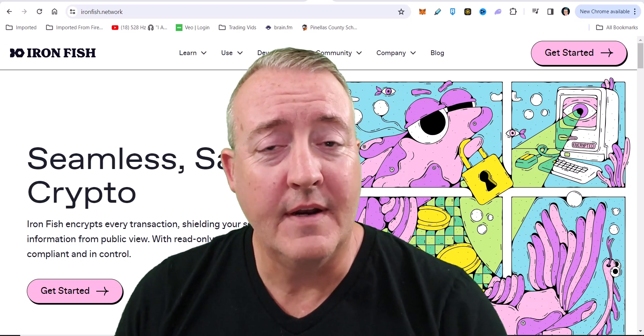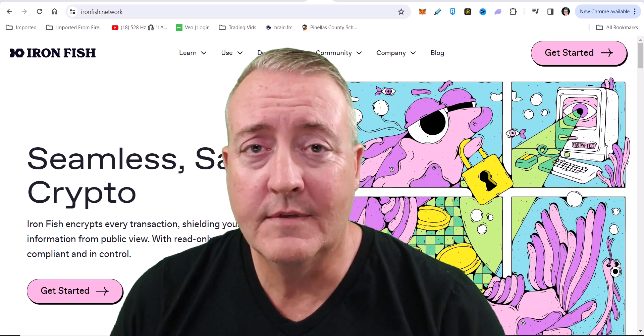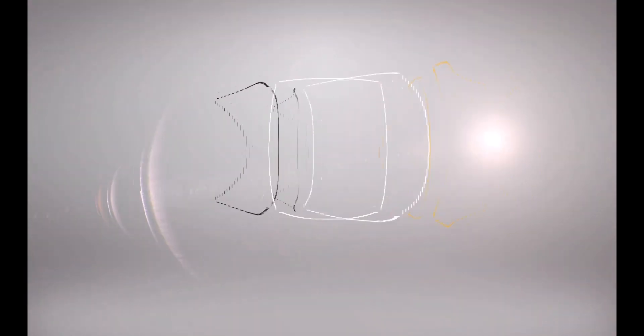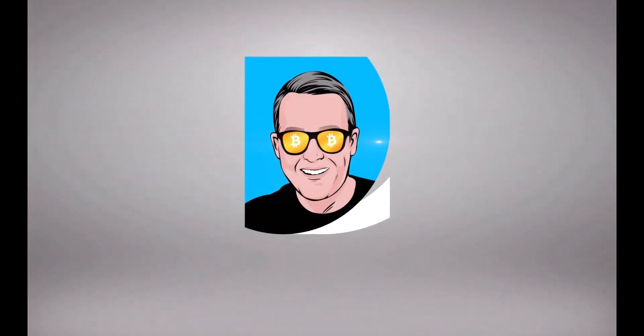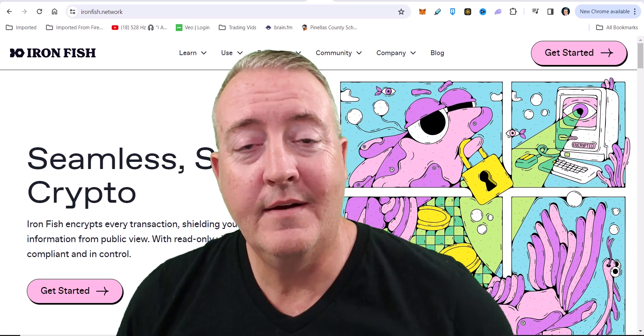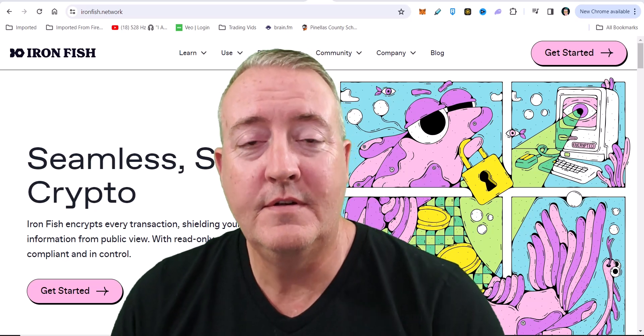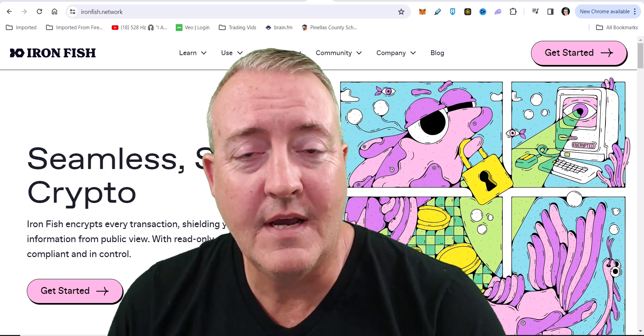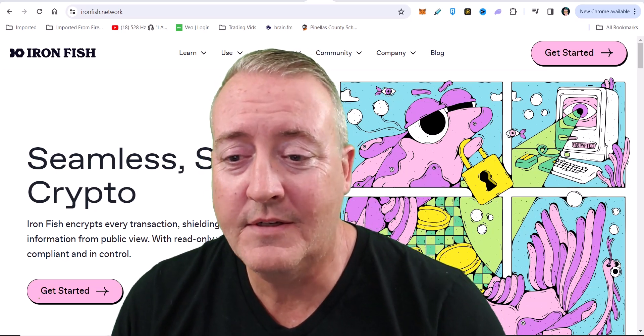So what is Ironfish and how do we mine it? Let's find out. Shane here, Cryptofish YouTube channel. Thanks for stopping by.